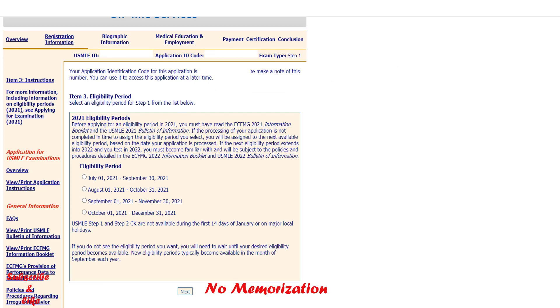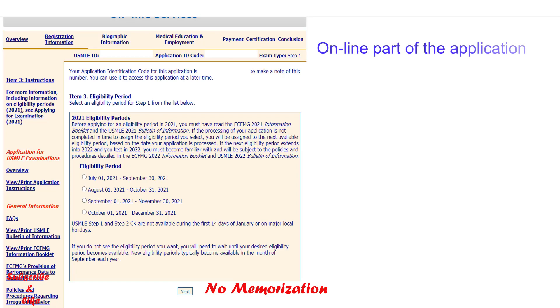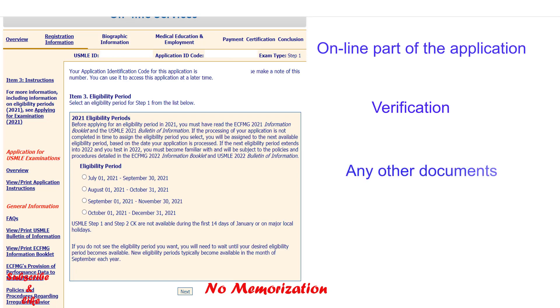Here you can see a sample. To obtain your chosen eligibility period, ECFMG must receive your online part of the application, verification from your medical school of your graduate or student status, or any other required documents.